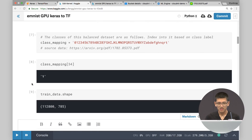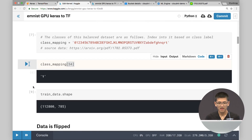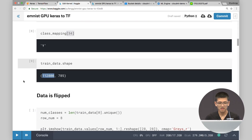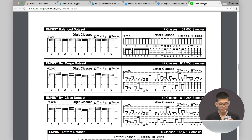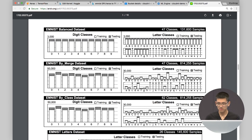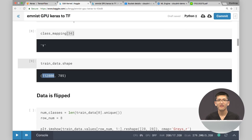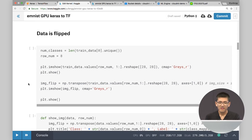We can see our training data is 112,000 rows, just as expected from a balanced dataset. Now, one of the things about this data is that the way they stored it — it's flat, it's a CSV, each row is one letter or number. We need to recombine them into a 28 by 28 image.